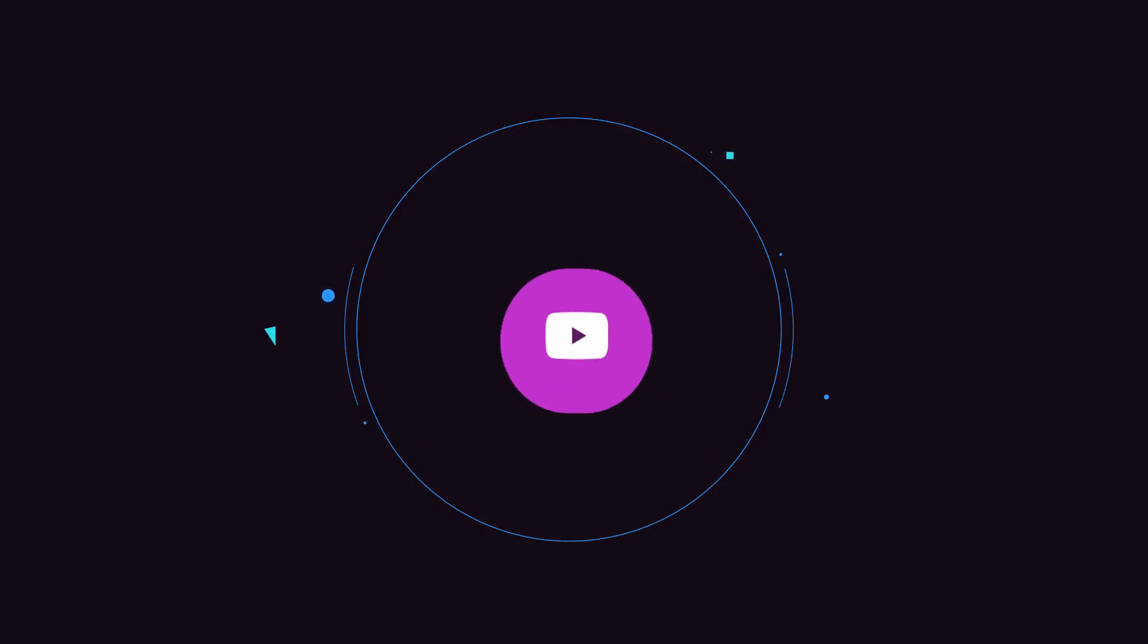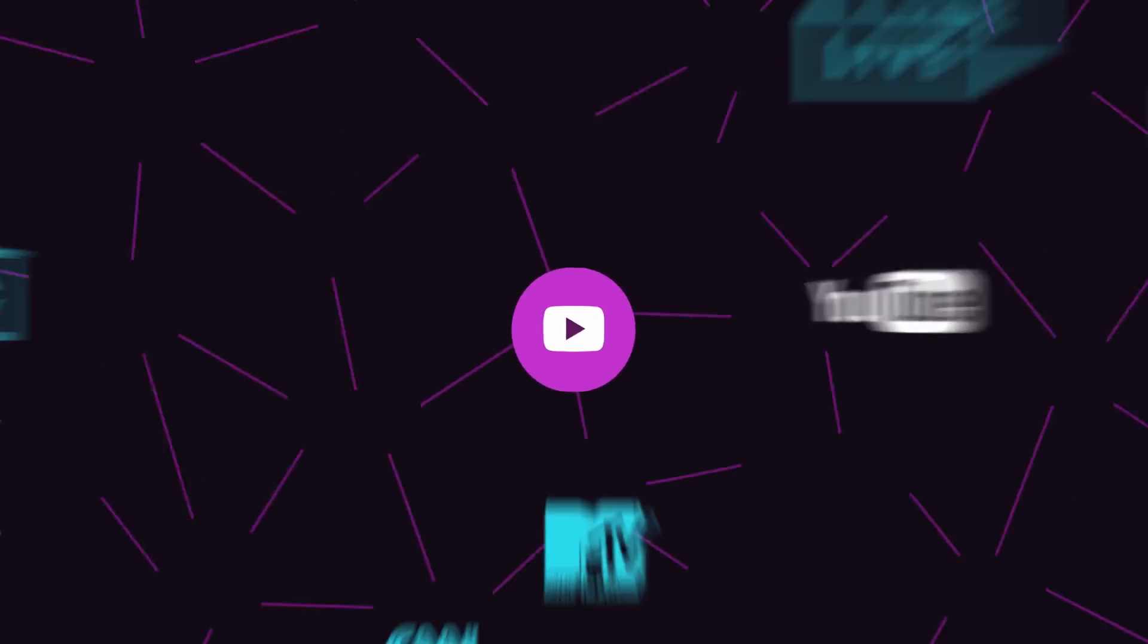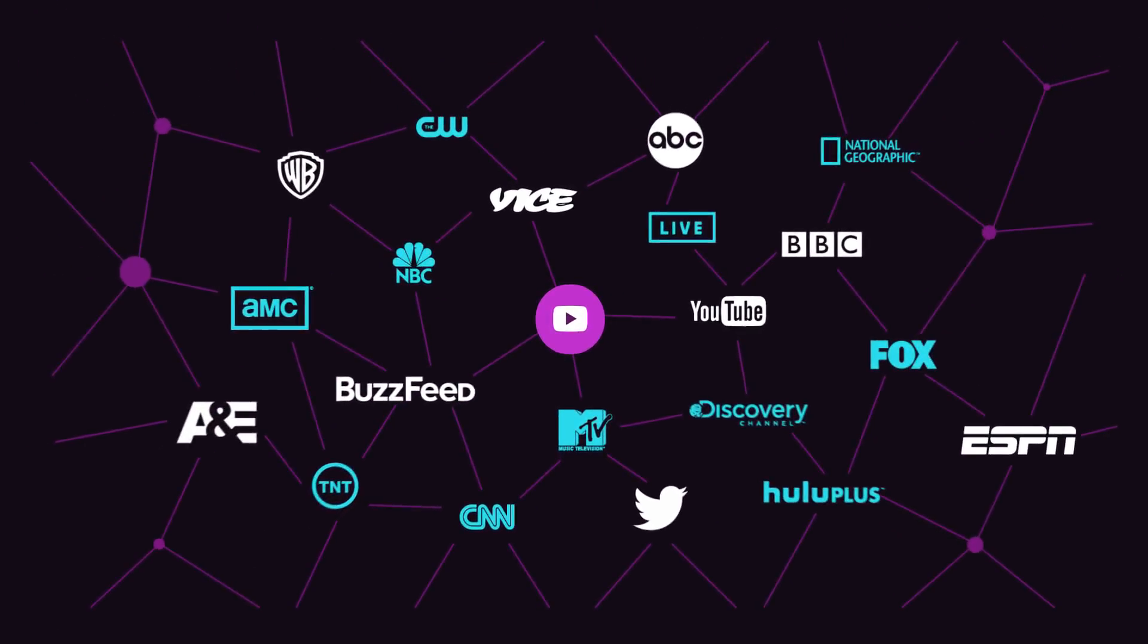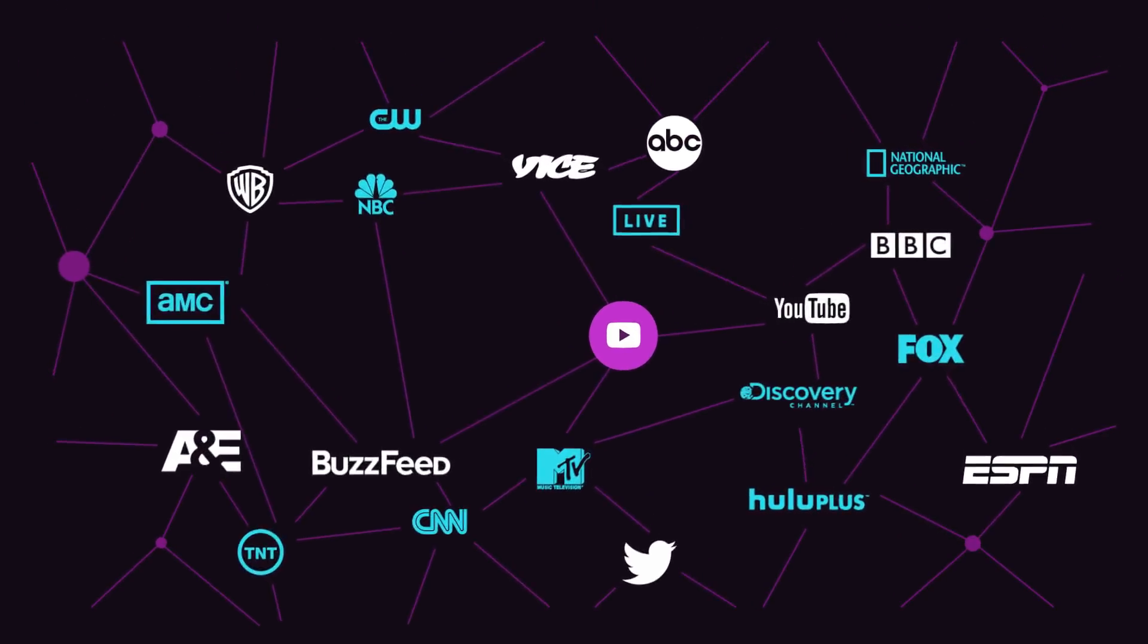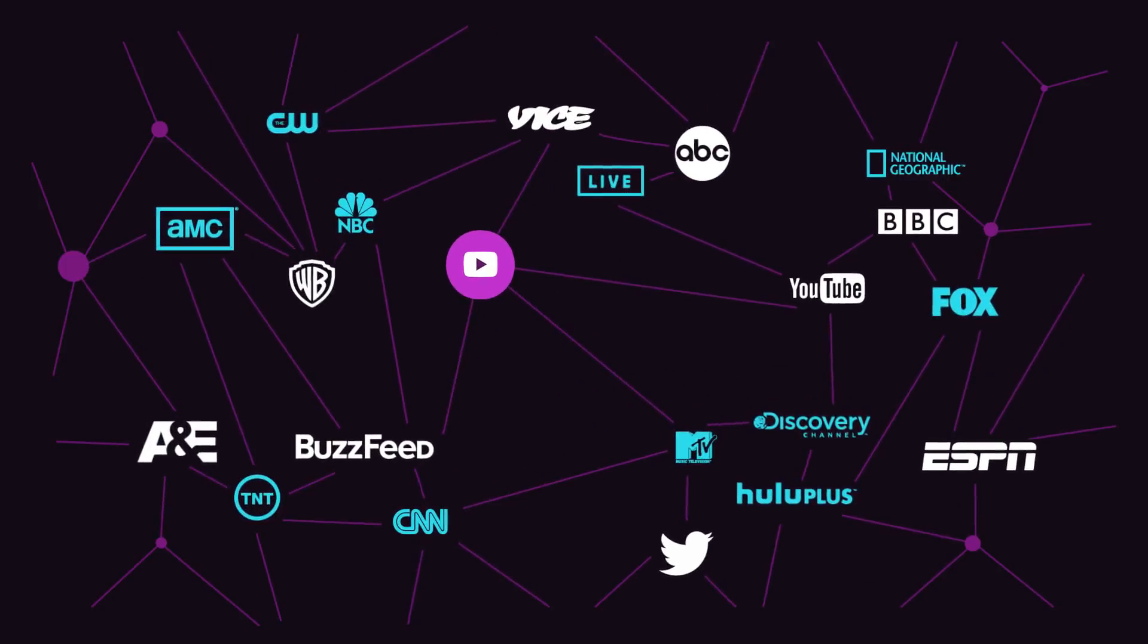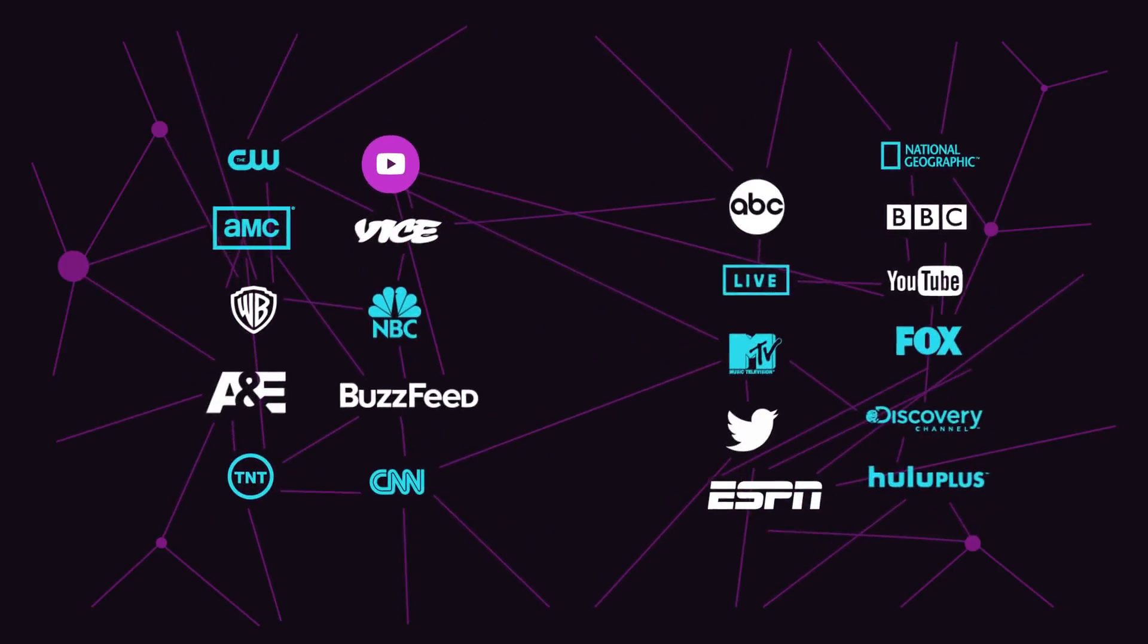Television is evolving faster than ever. Audiences are watching what they want, where they want, like never before.